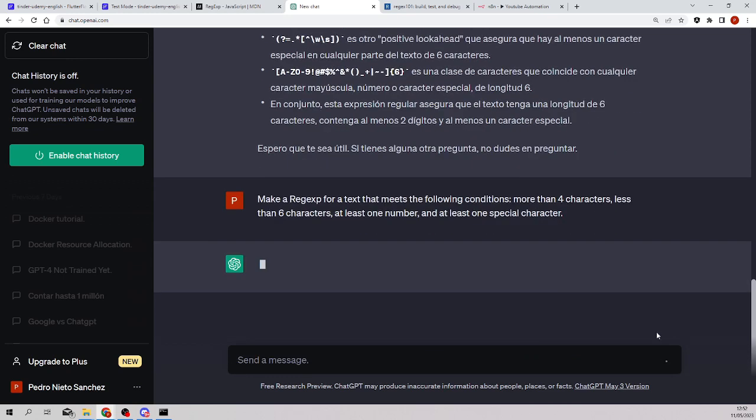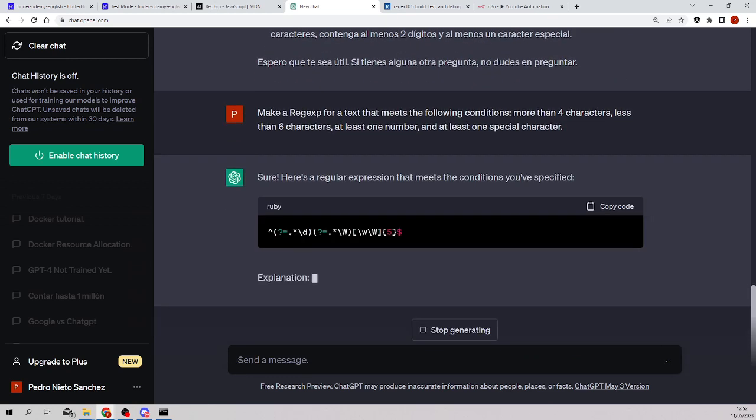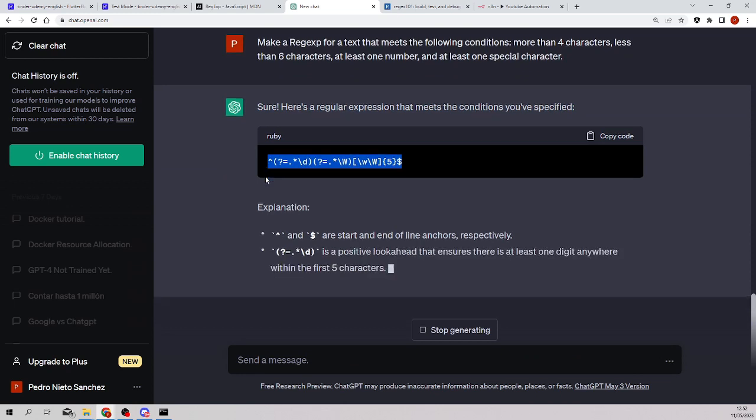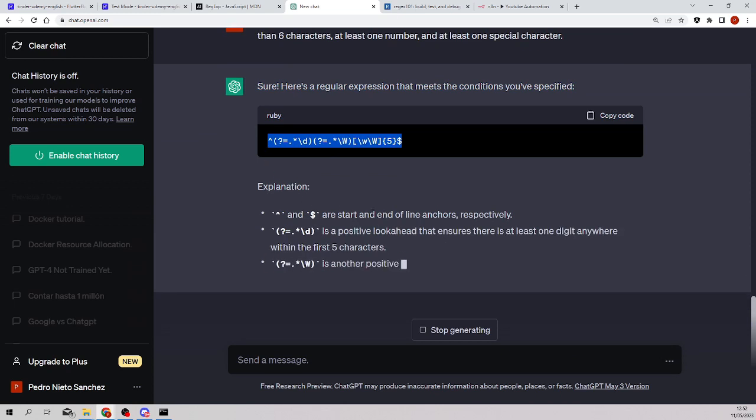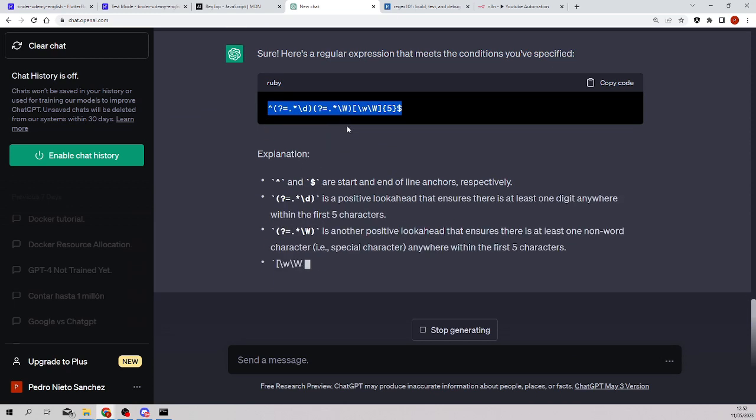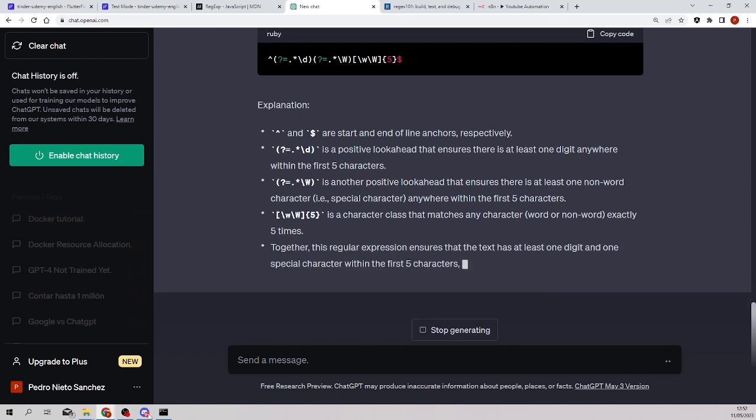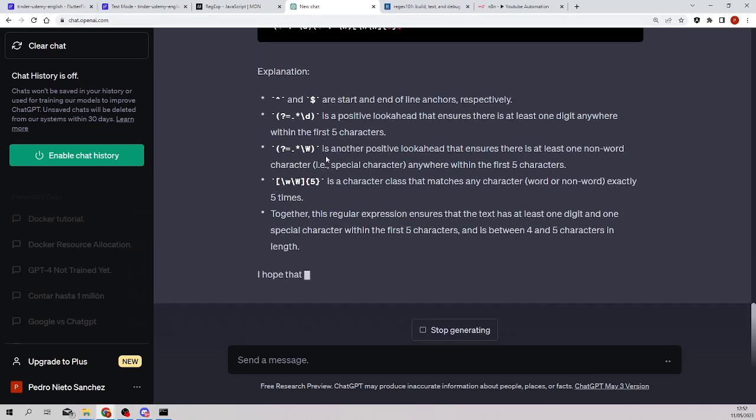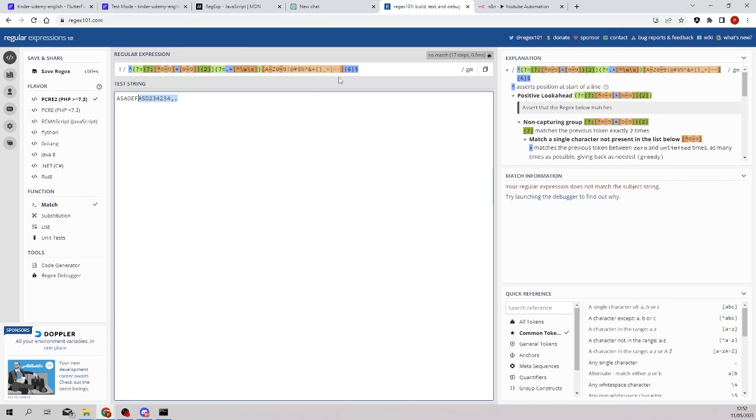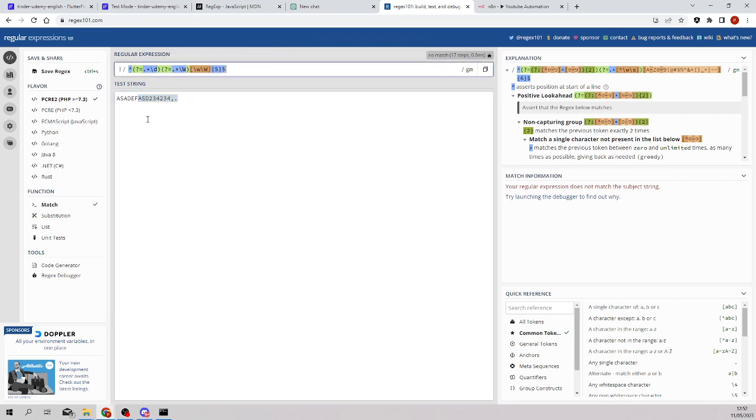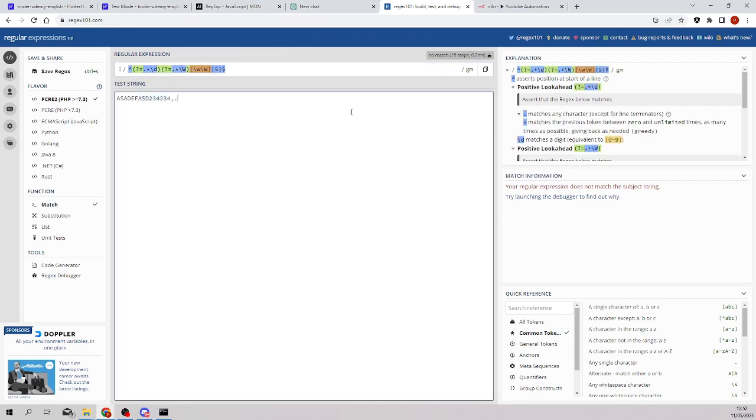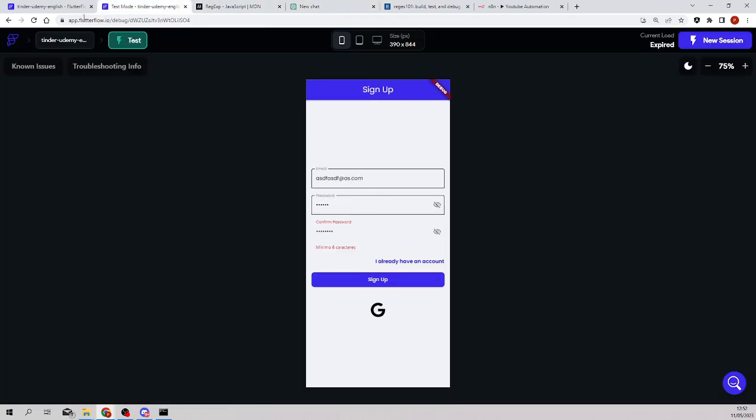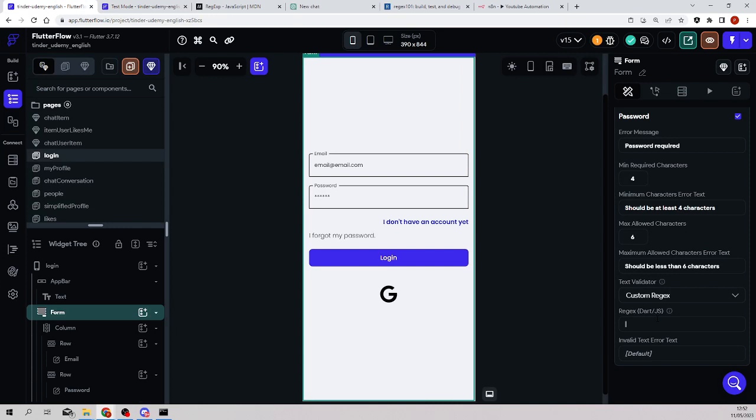I send it and this is the regular expression. So copy this. And here chat GPT explains you what is doing every part. And if you want to validate, there is a web page and you can validate here. You put the regular expression and here you put if the regular expression is fulfilled or not. So let's go back here.